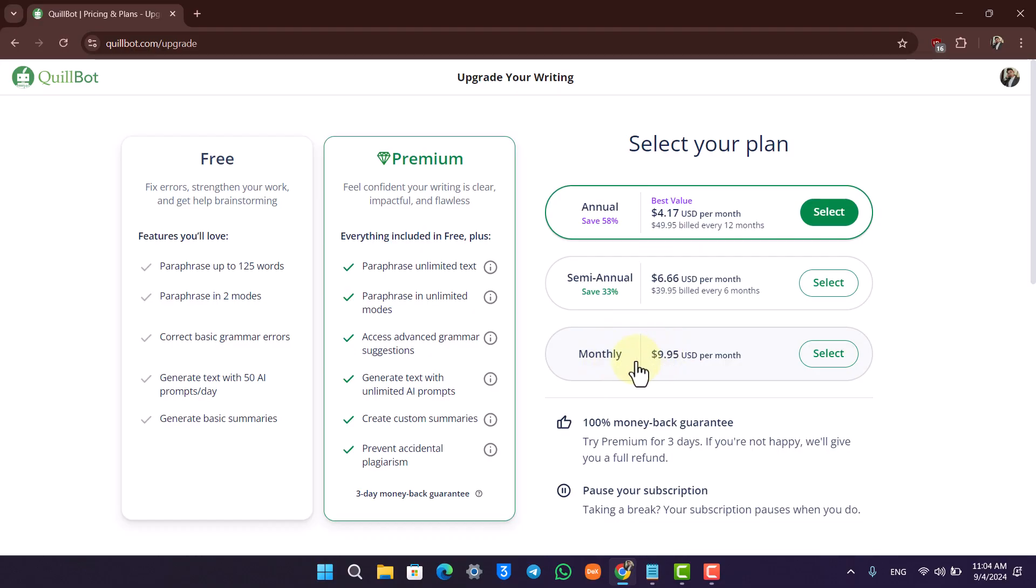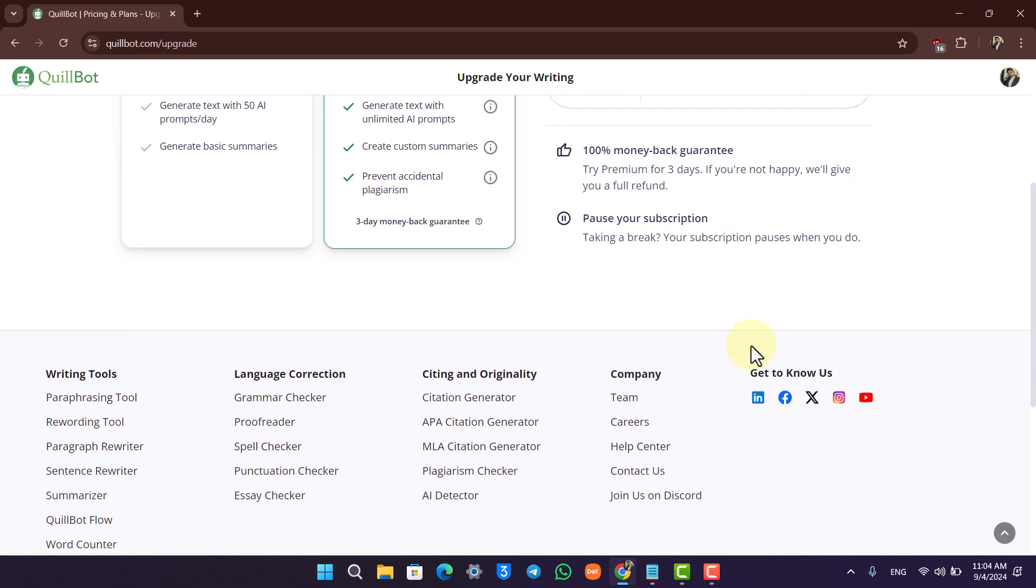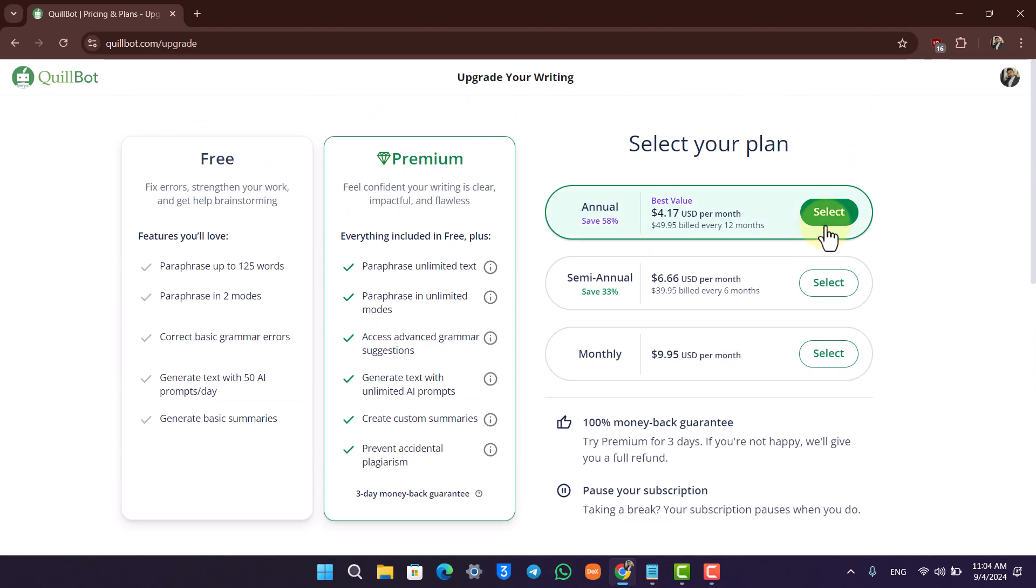If you choose monthly billing, you'll be charged ten dollars per month. If you choose semi-annual, you'll be billed $6.66 per month. Choose whatever is the best value for you.